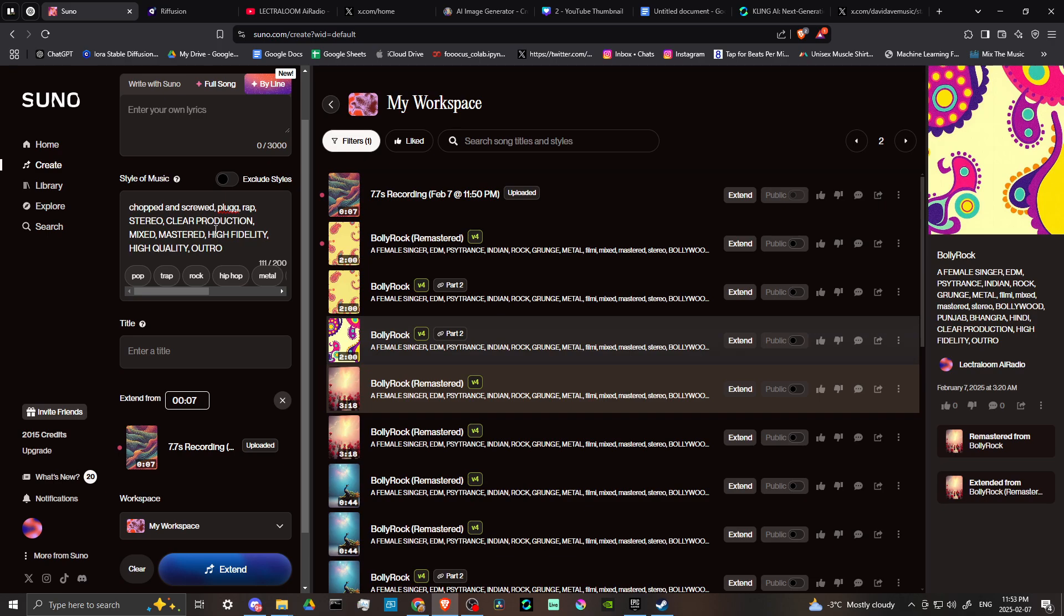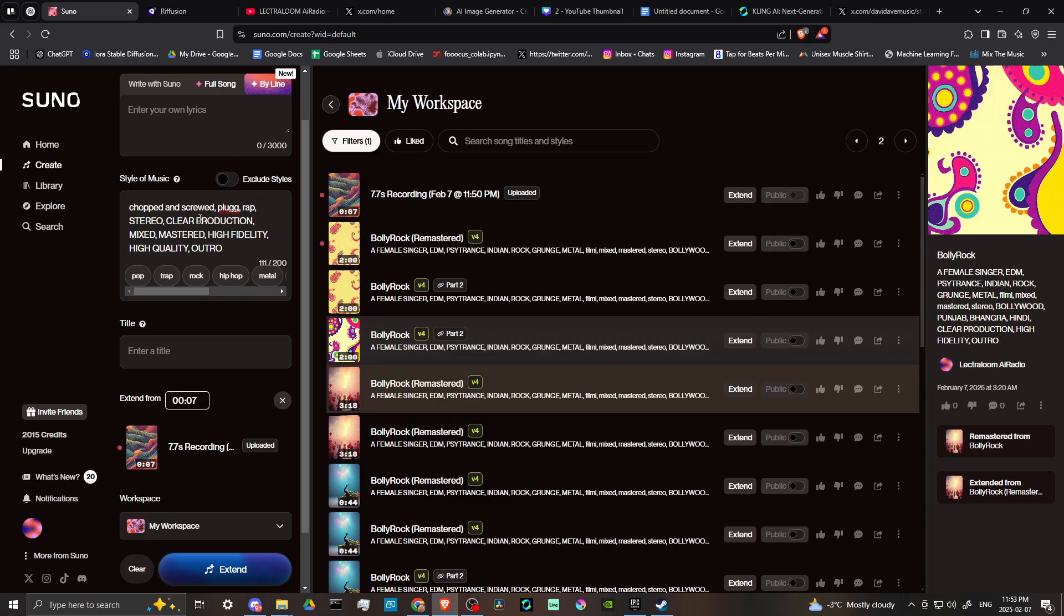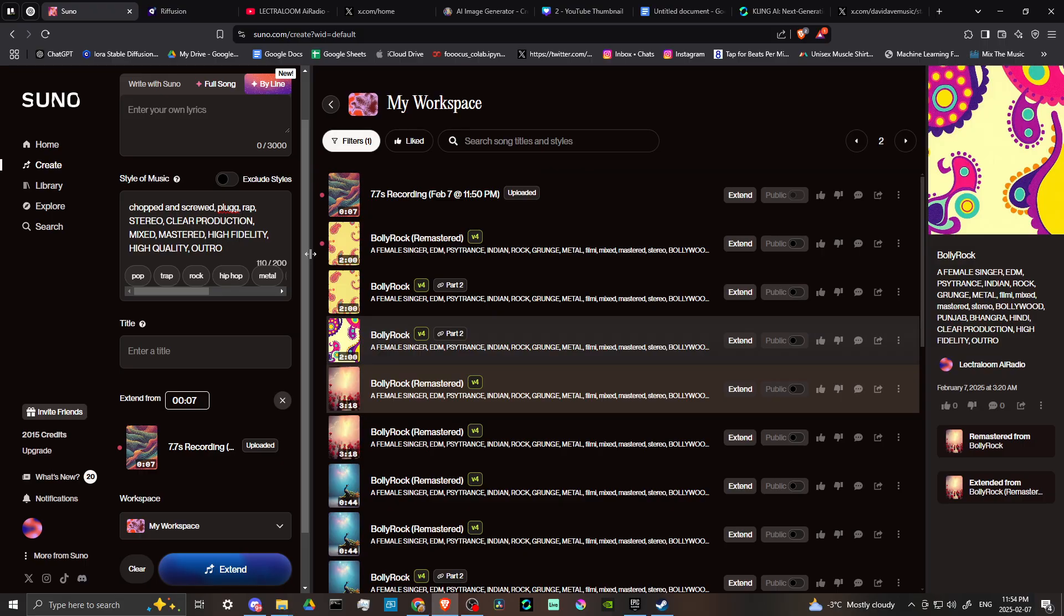All you have to do is just extend from there and you can complete your song. Now, another thing to take into consideration is that when you extend, it's not a bad idea to make sure that you enter in that outro option there. If you forgot it the first time, then when you do the extension, it's a good idea to enter in the outro or you could even do something like fade out at end,